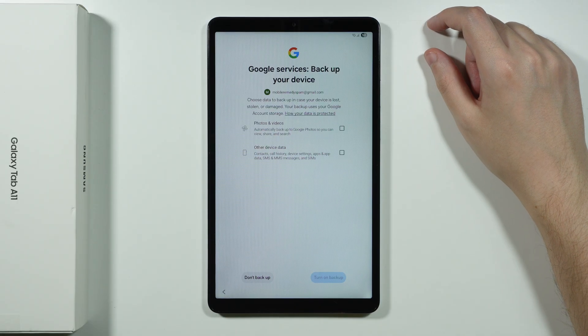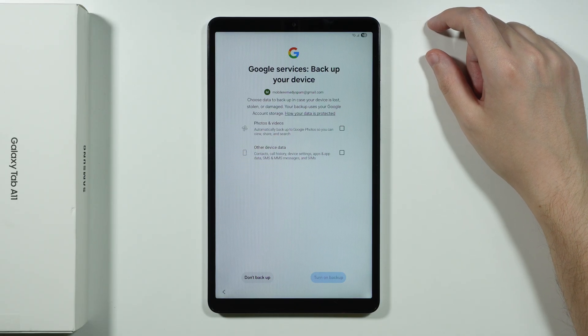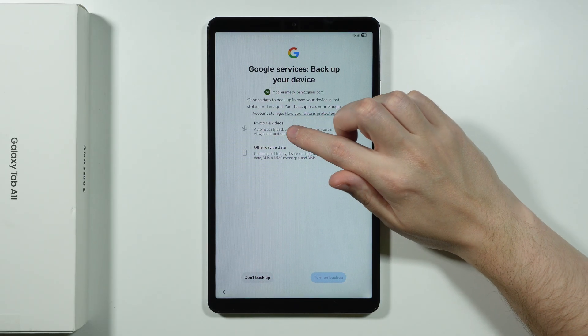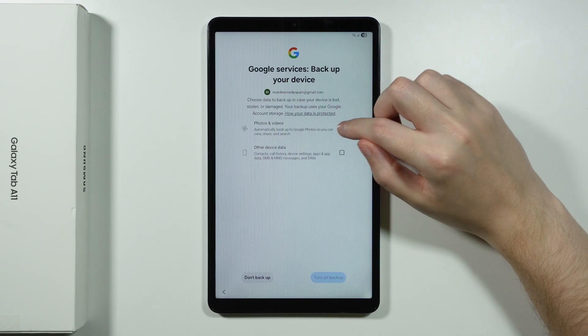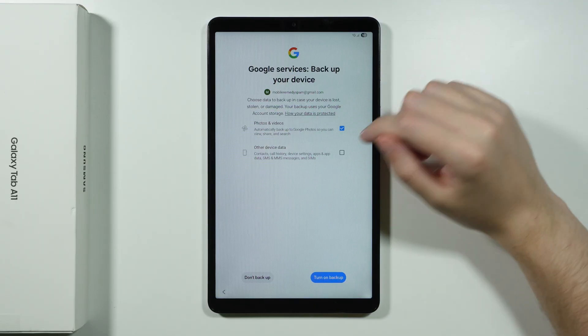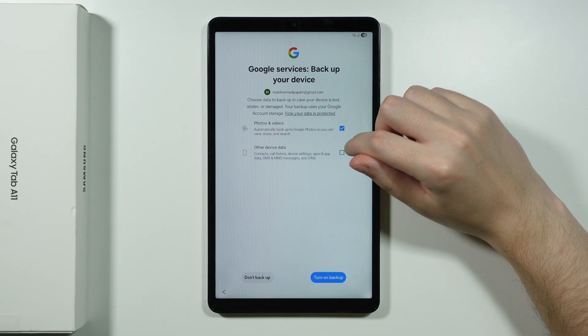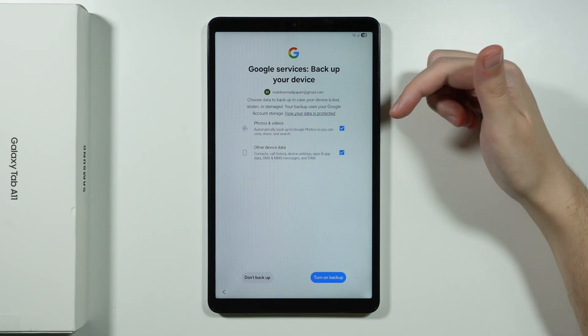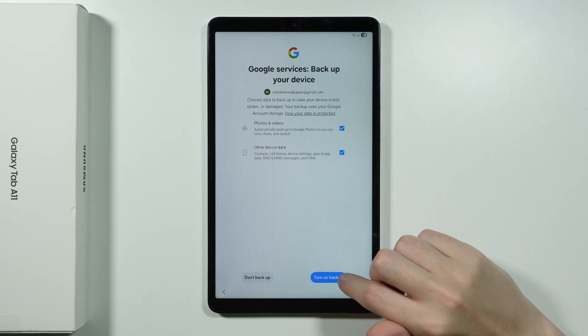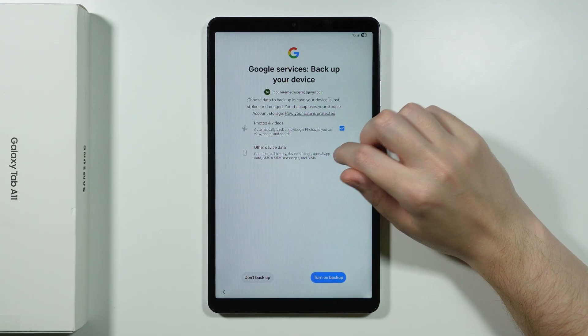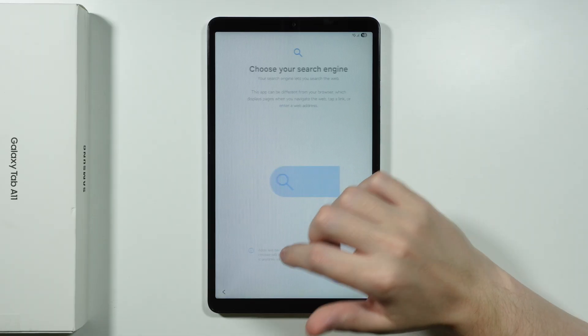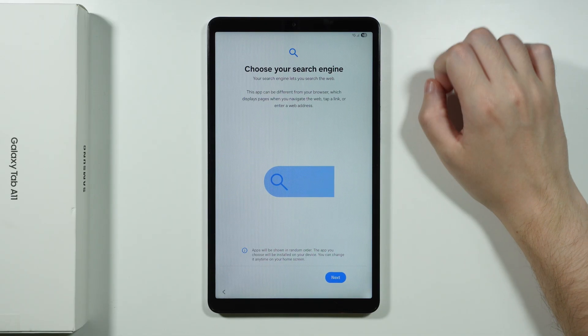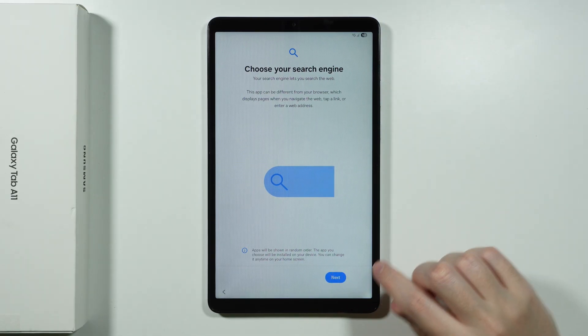You can also create backups with your Google account. So you can backup your photos and videos as well as other device data. If you decide to backup something you can check these boxes. And then you can choose to turn on backup. In my case I don't need Google backup. So I can skip that as well.